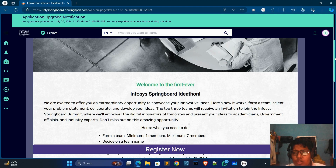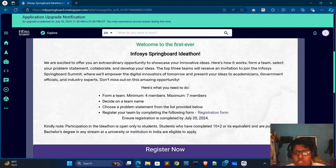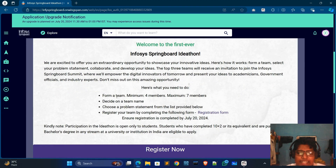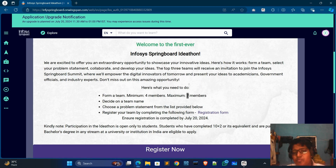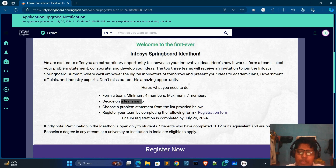You have to follow some rules. First, you have to create a team. The minimum members in your team will be four and the maximum will be seven. Then you have to decide a team name.